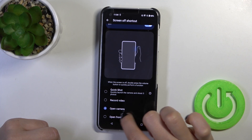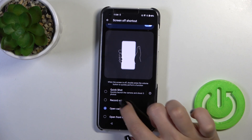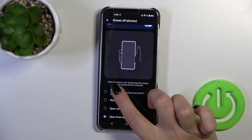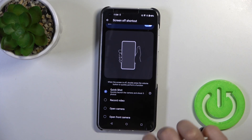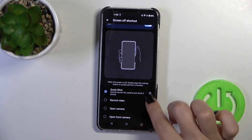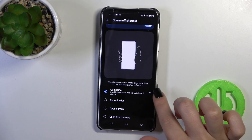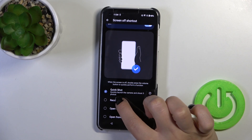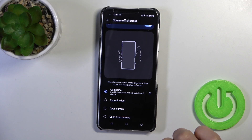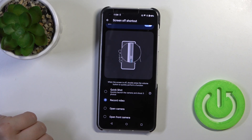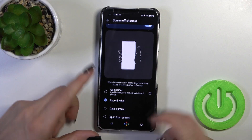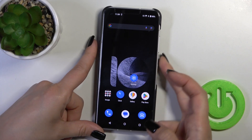Here you can switch from Open Camera to options like Record Video, Open Front Camera, or Quick Shot. For example, let's select the Record Video option.